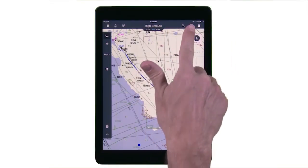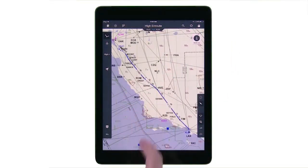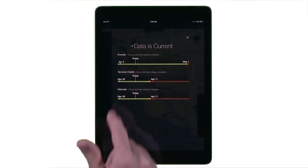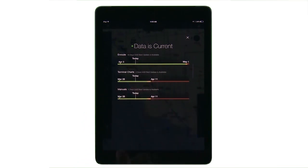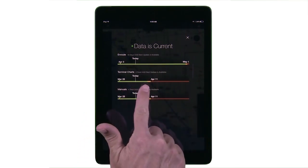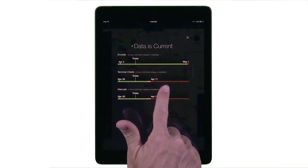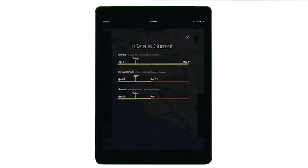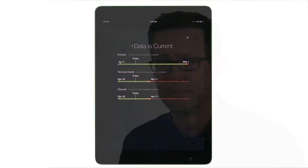We have spent a great deal of time working with operators and pilots to answer the question: is my data current? Now, with a simple color indication, you can see at a glance if you are current or not. Each content type provides a green, amber, or red status indicating current, current with an update available, or not current. In the new view, you can pause individual updates, identify the size, and monitor the status of content being downloaded.